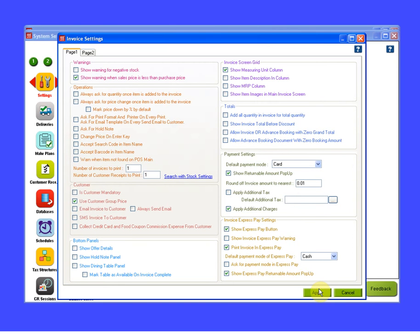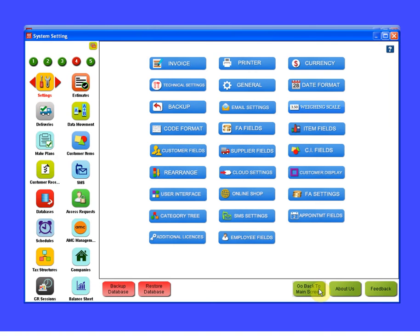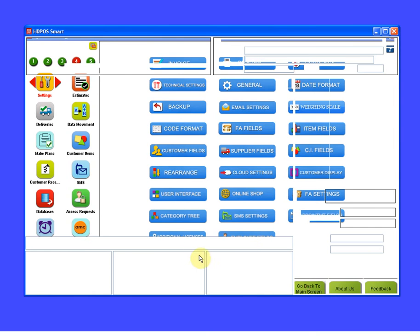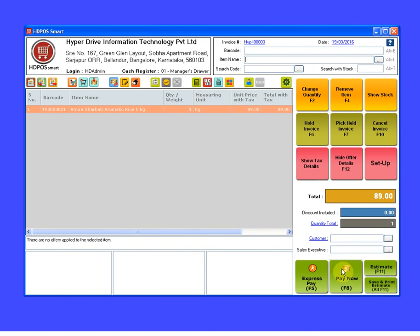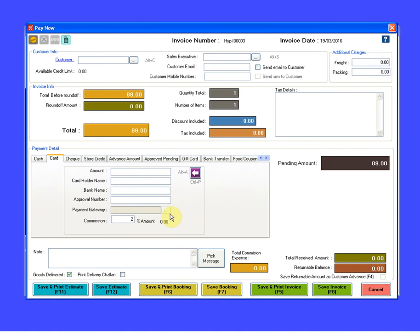Let's go back to main screen. Now if I click on Pay Now, you can see the default payment mode is card now. In this way you can change and set a different payment mode as the default one.